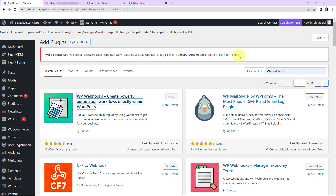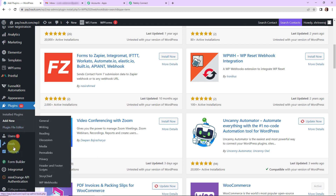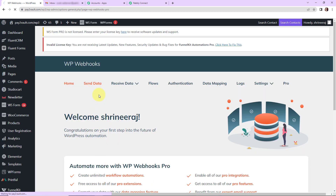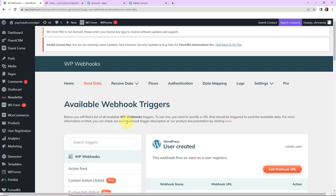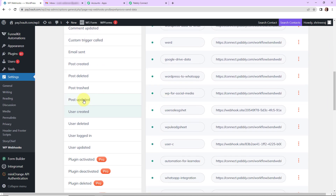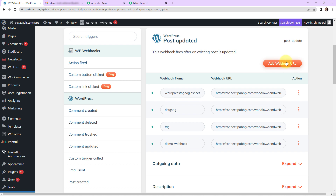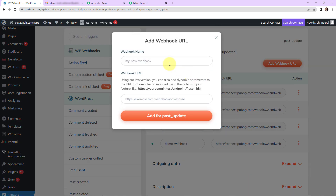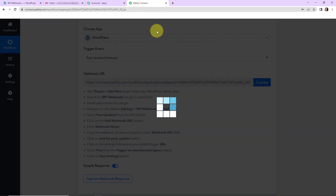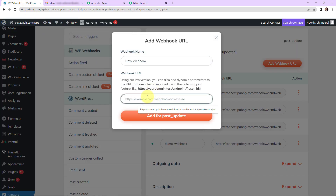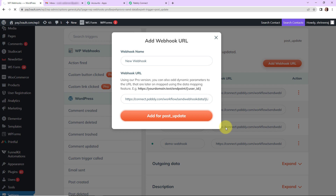Now we are going to go to settings on the left hand side, then click on WP Webhooks. Once we are here, go to send data. We have to select 'post updated' from the left sidebar. Here we have to add a new webhook URL — let's name this webhook 'new webhook' and paste the link we received from Pabbly Connect. Then click on 'add for post update.'